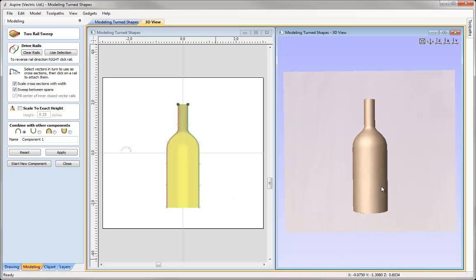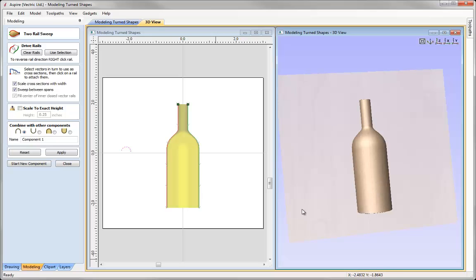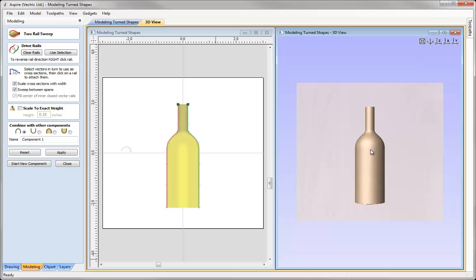And this is good for turn shapes. It's also good for working with things like natural shapes. So that's the bottle example. Let's take a look at another example.